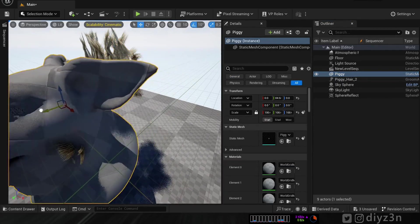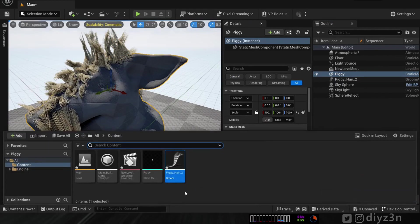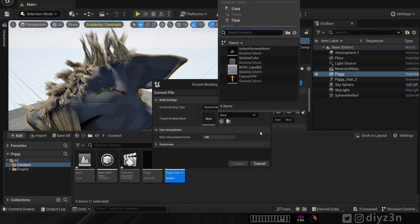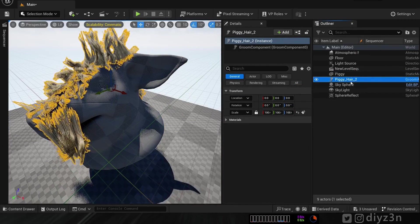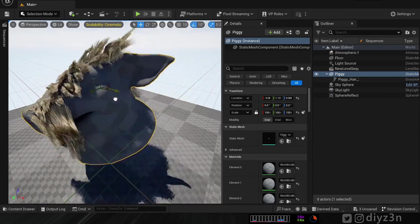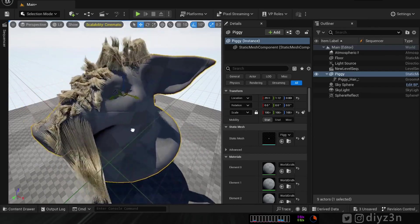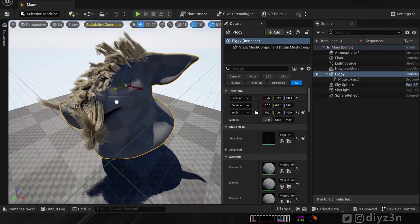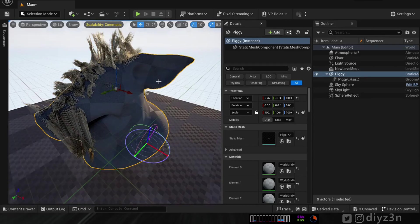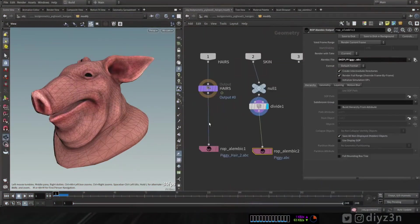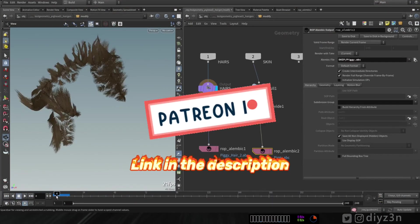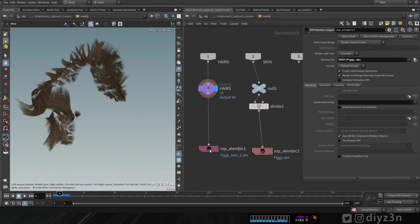Now let's attach the hair to the Piggy. We can go to the binding option, but I want a simple approach — let's make the hair a Child Of the Piggy. Boom, nice! That's a lovely hack. As you can see, the light with the hair and Lumen is doing a great job.